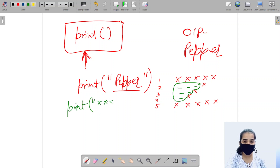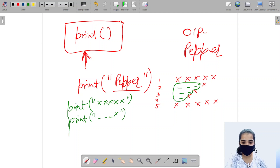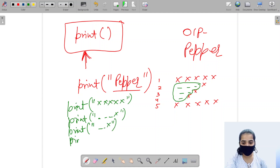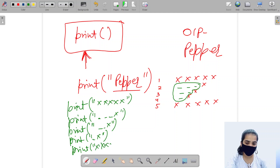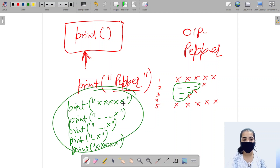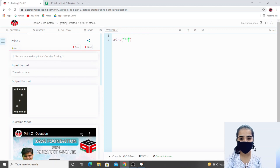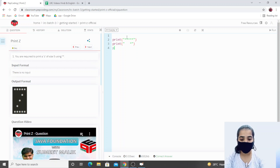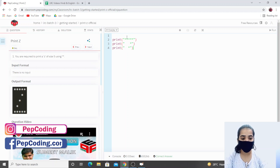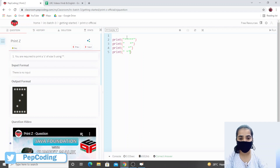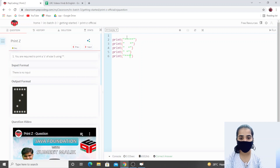In the first row we need five stars, so I'll write five stars here. In the second row I want one star after three spaces. In the third row again one star after two spaces. In the fourth row one star after one space. And in the last row I want five stars. This is how we'll print our Z on screen. Let's try to code it.